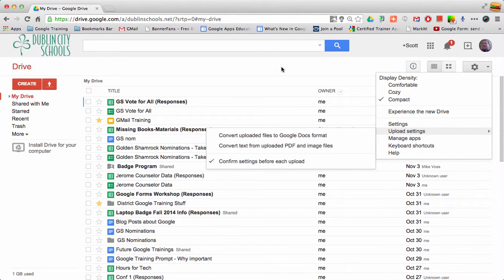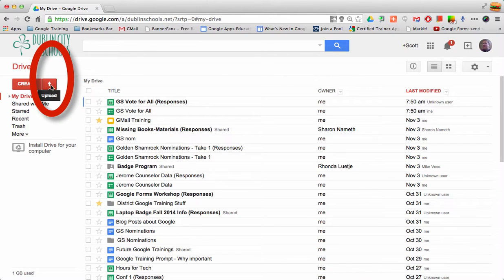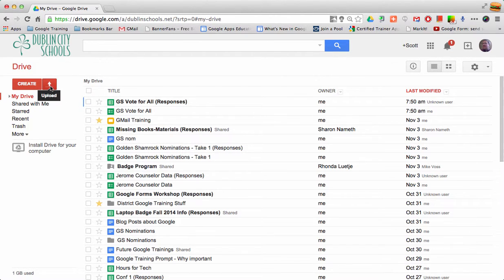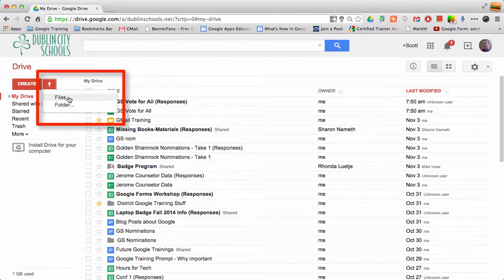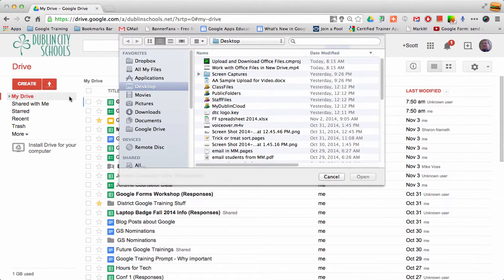Then you need to go to the arrow, which is where you upload. When you click on Upload, you can select that you want to upload a file.